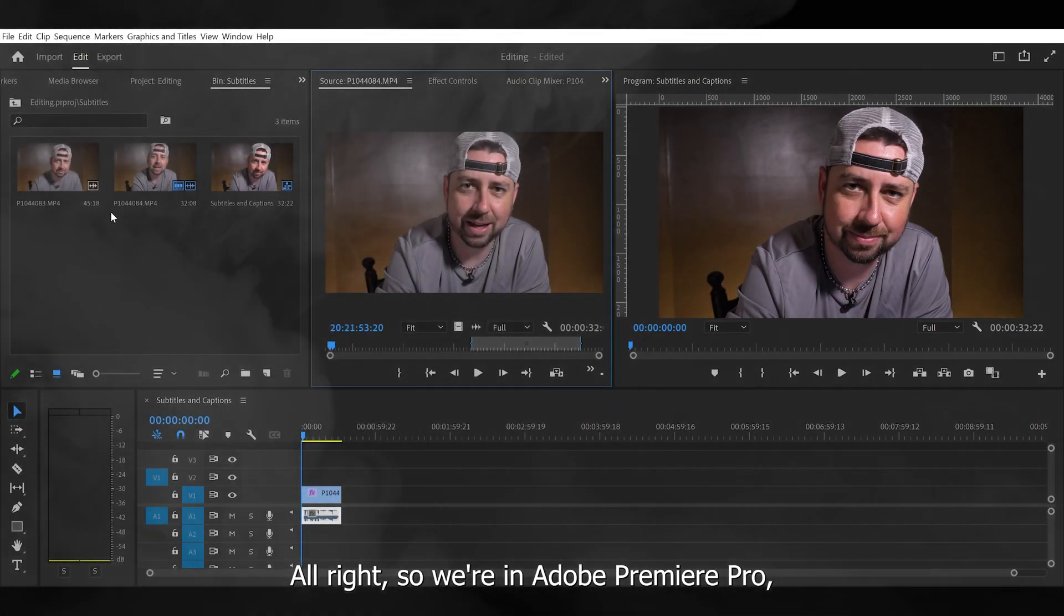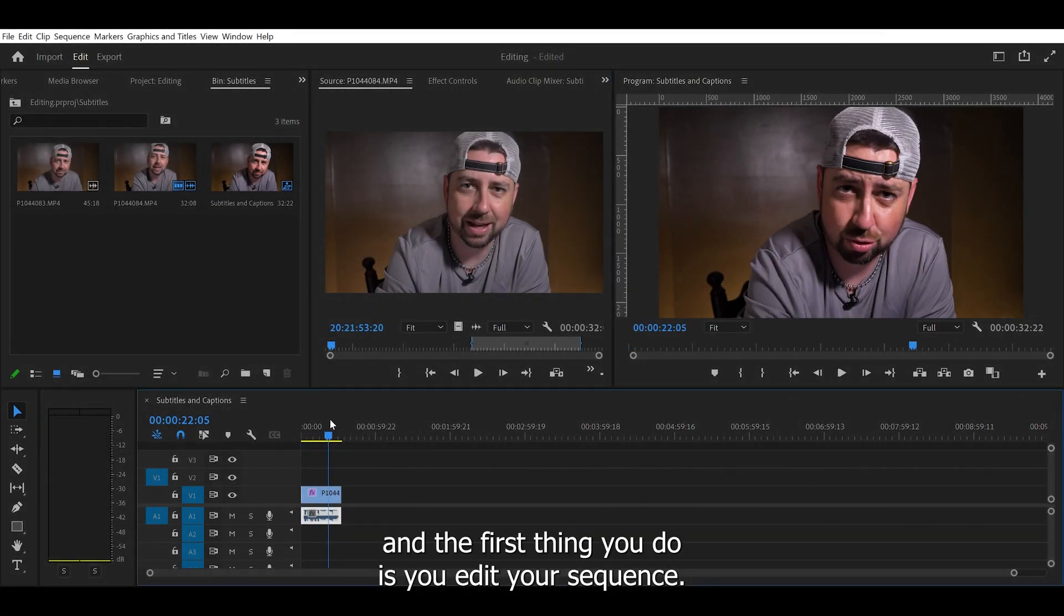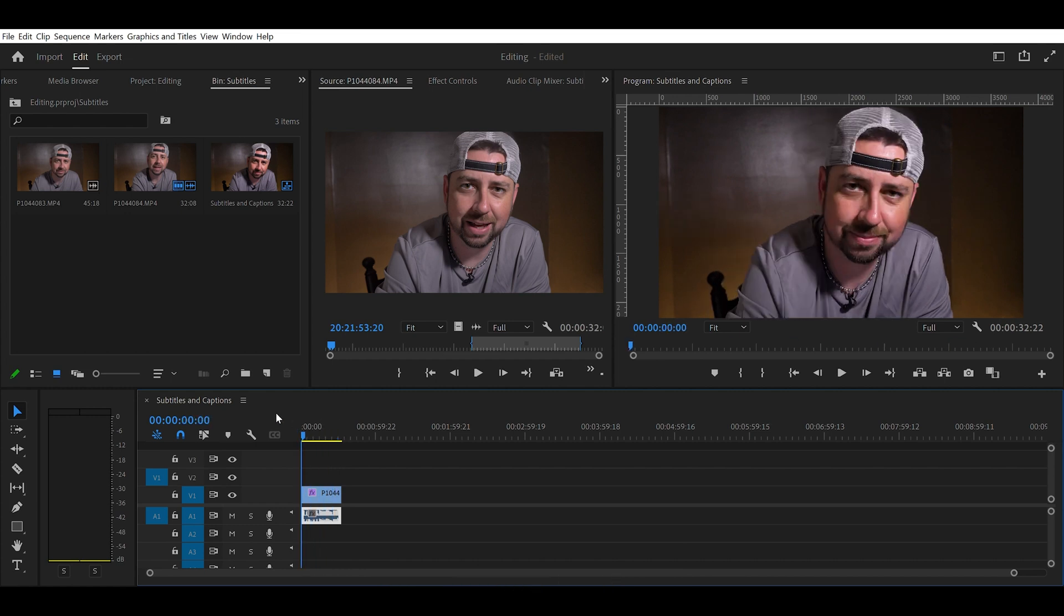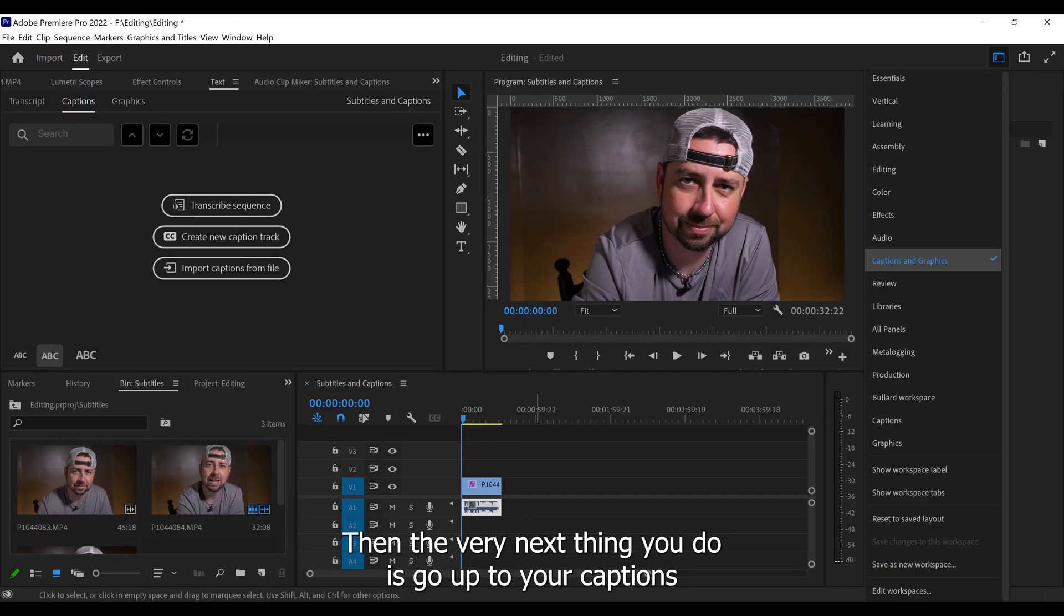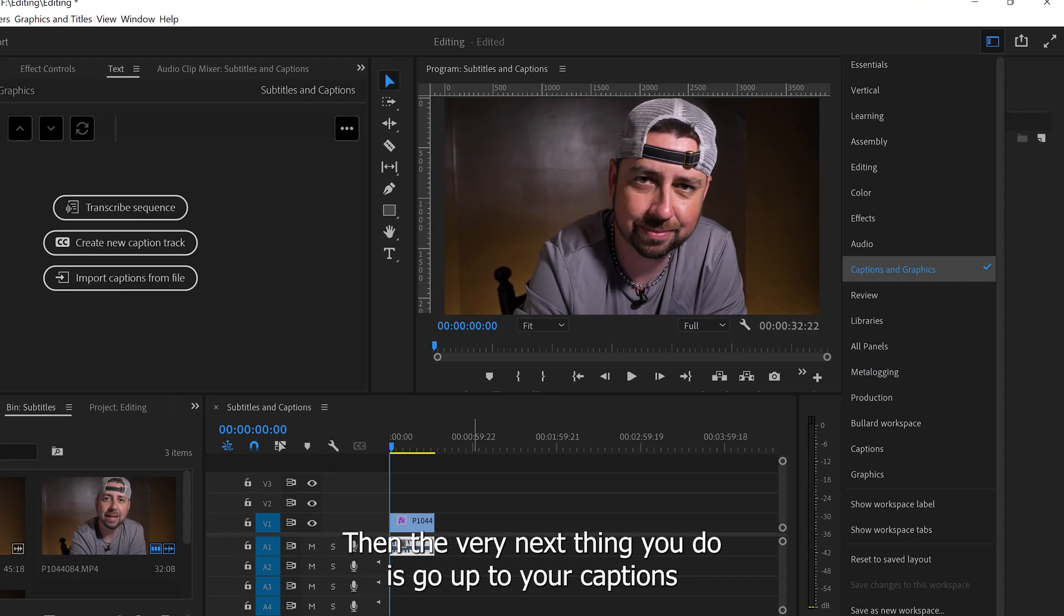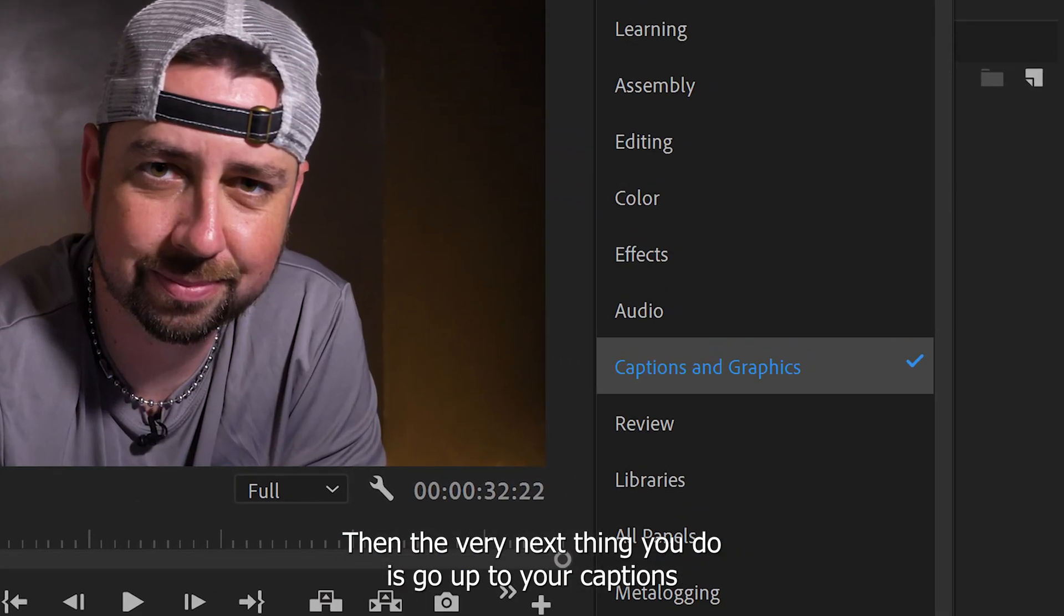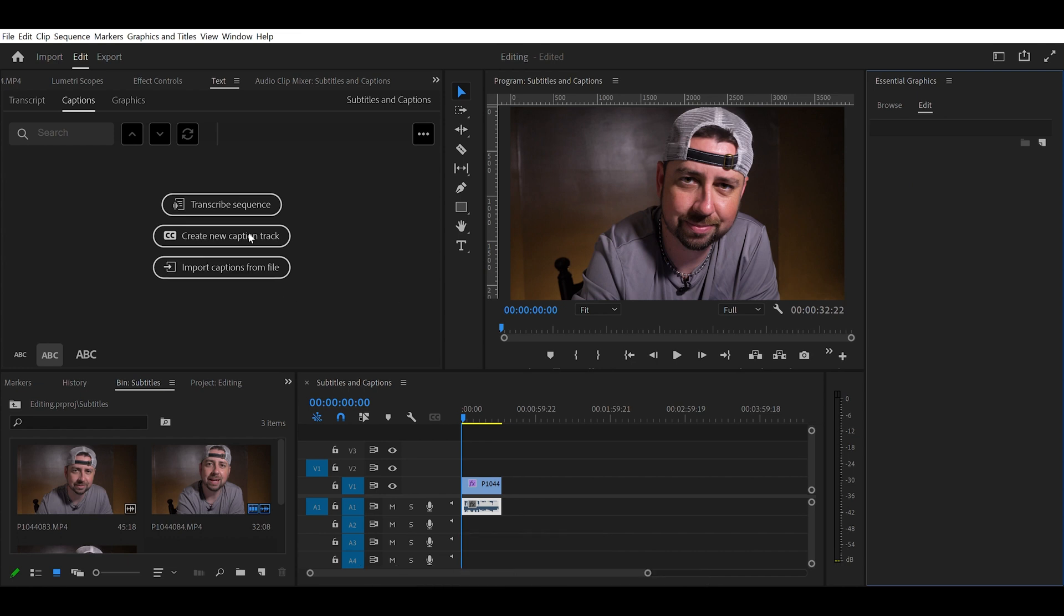All right, so we're in Adobe Premiere Pro and the first thing you do is you edit your sequence. I already have my clip here on the timeline. Then the very next thing you do is go up to your captions and graphics. That will open up this window.